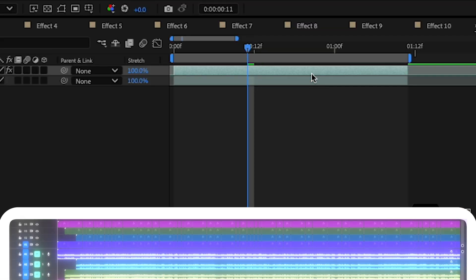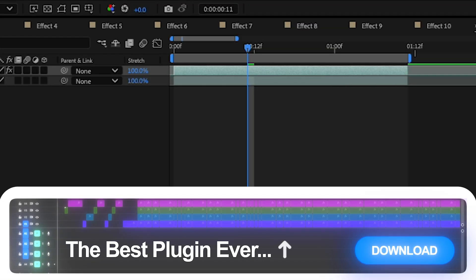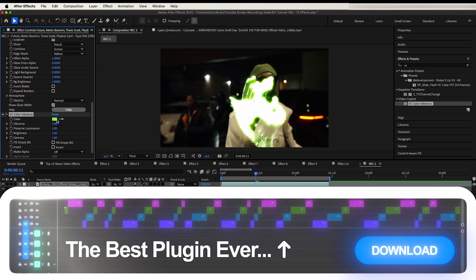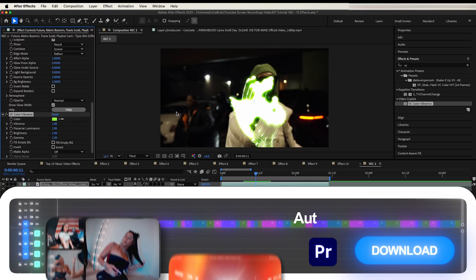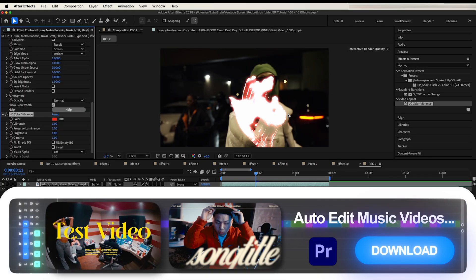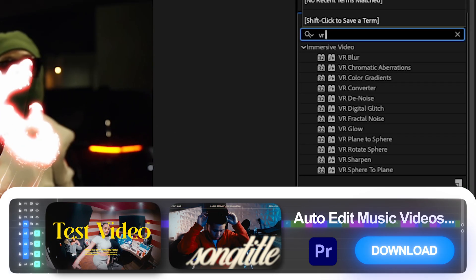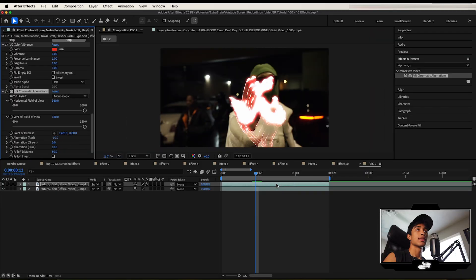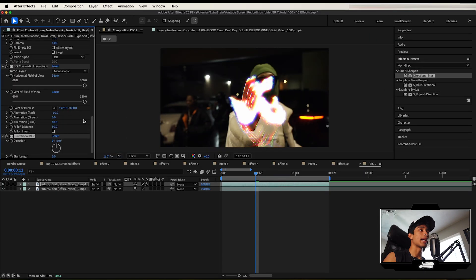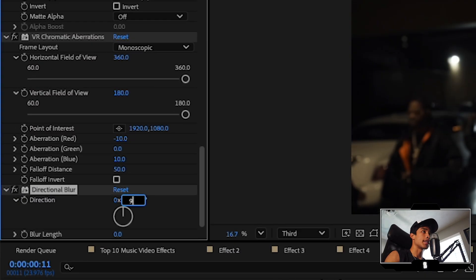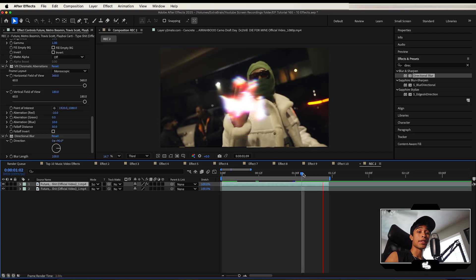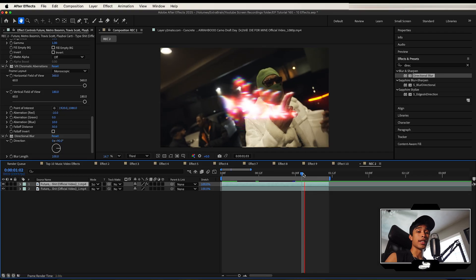Next, apply VC Color Vibrance from Video Copilot — this is a free plugin you can get down below. But if you don't want to get it, you can use Hue Saturation. I'm changing this color to a red color. Next, apply VR Chromatic Aberrations. Lastly, apply a directional blur, change the direction to 90, and increase the blur length to 100. And there you have it — a crazy Echo Ghost Trail.